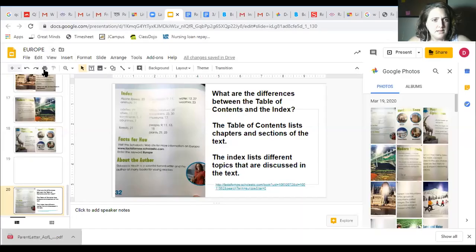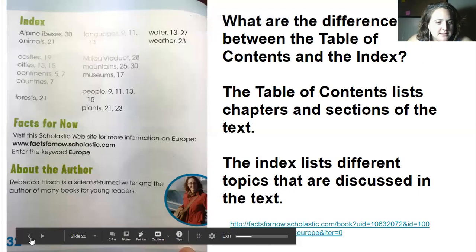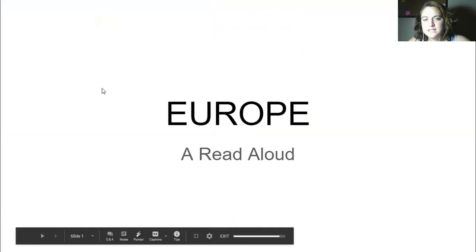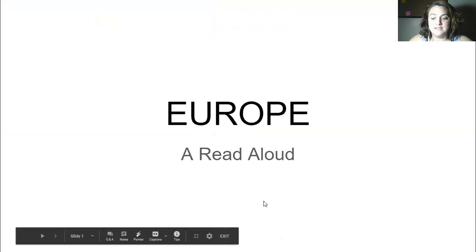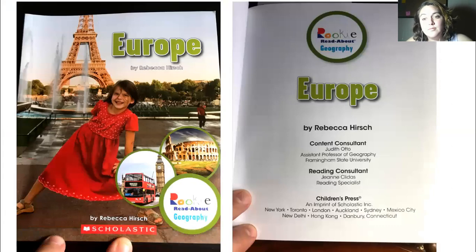Okay guys, so we're going to start at the very beginning and we're going to learn about a continent called Europe. Europe is one of the seven continents that we're going to be learning about in this next quarter. This book was written by Rebecca Hirsch.